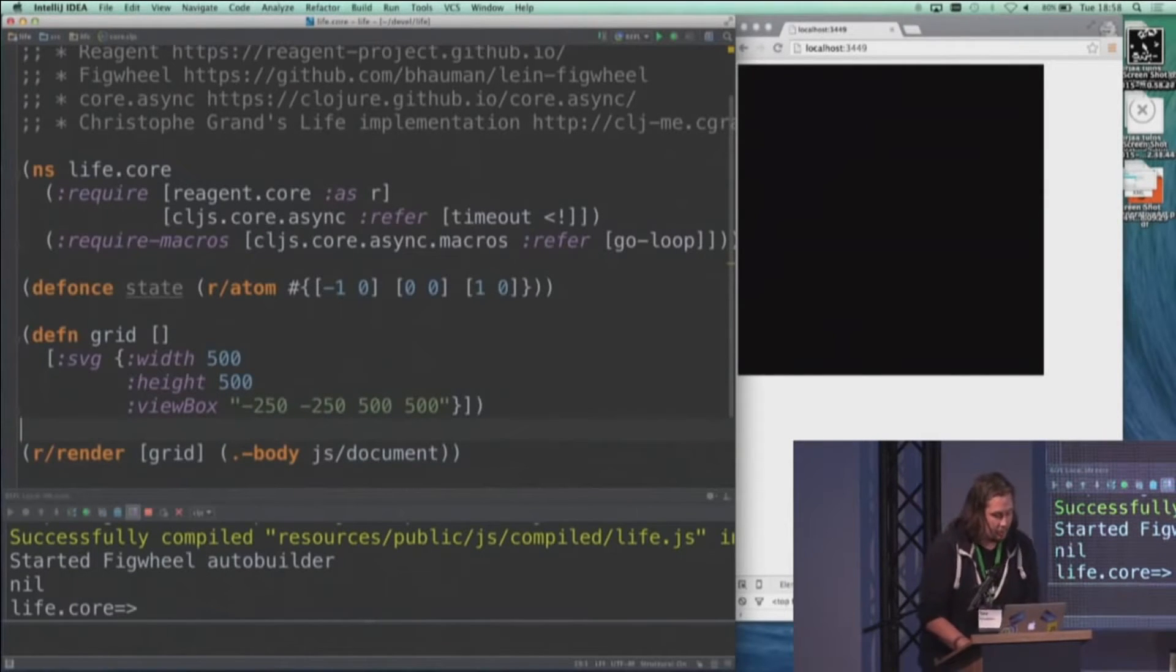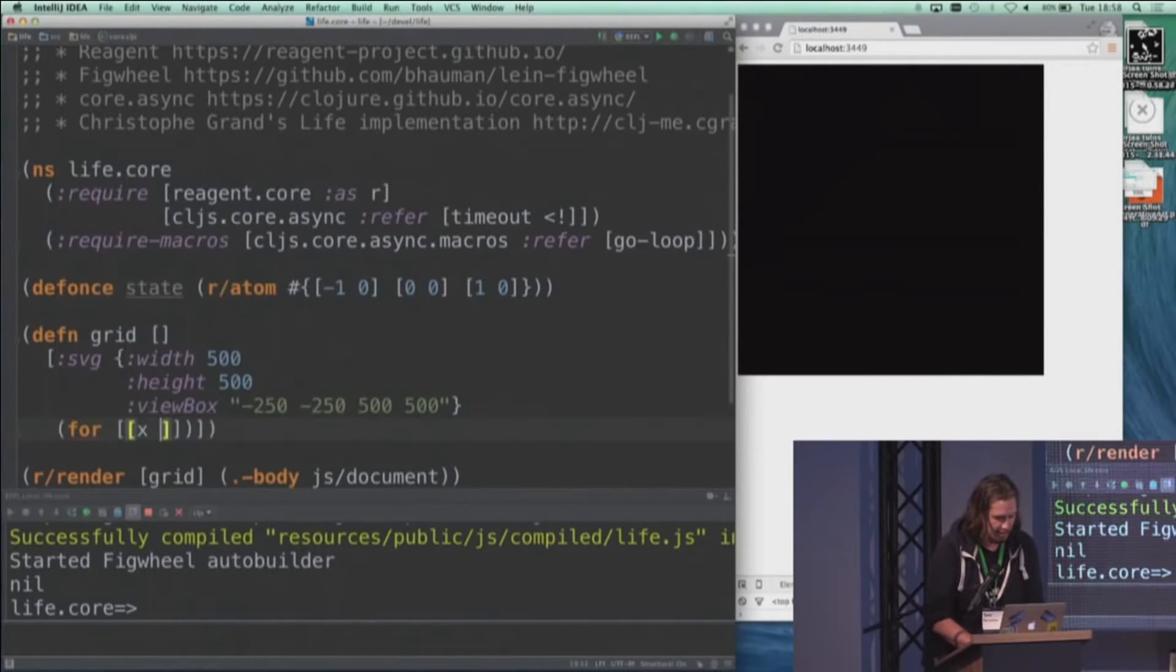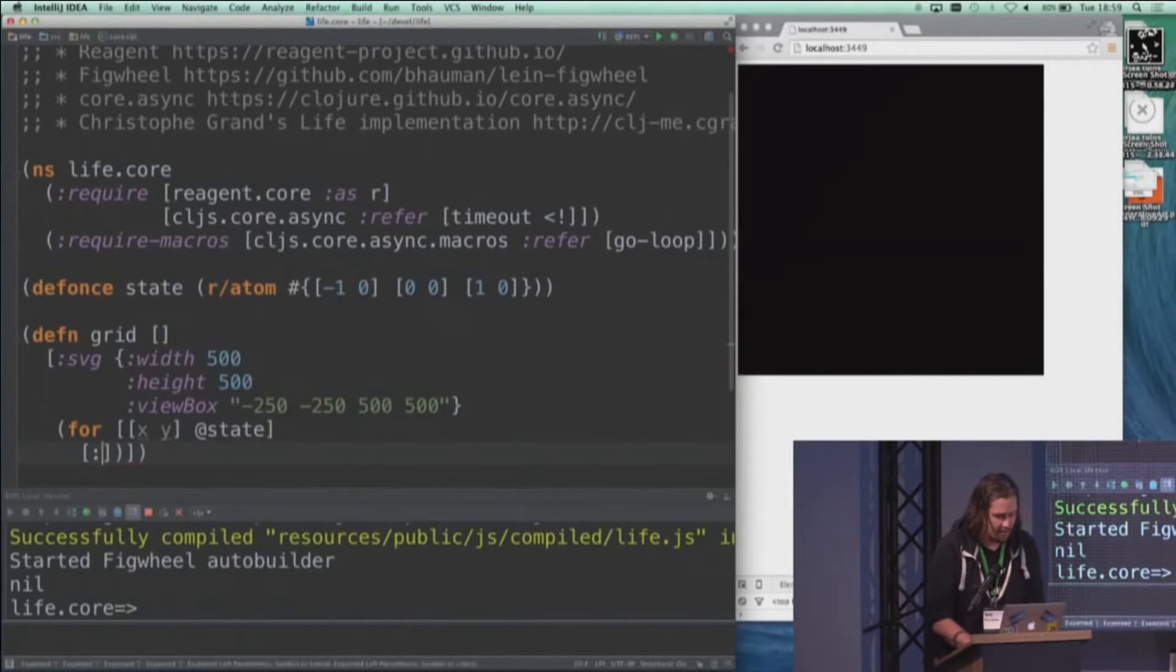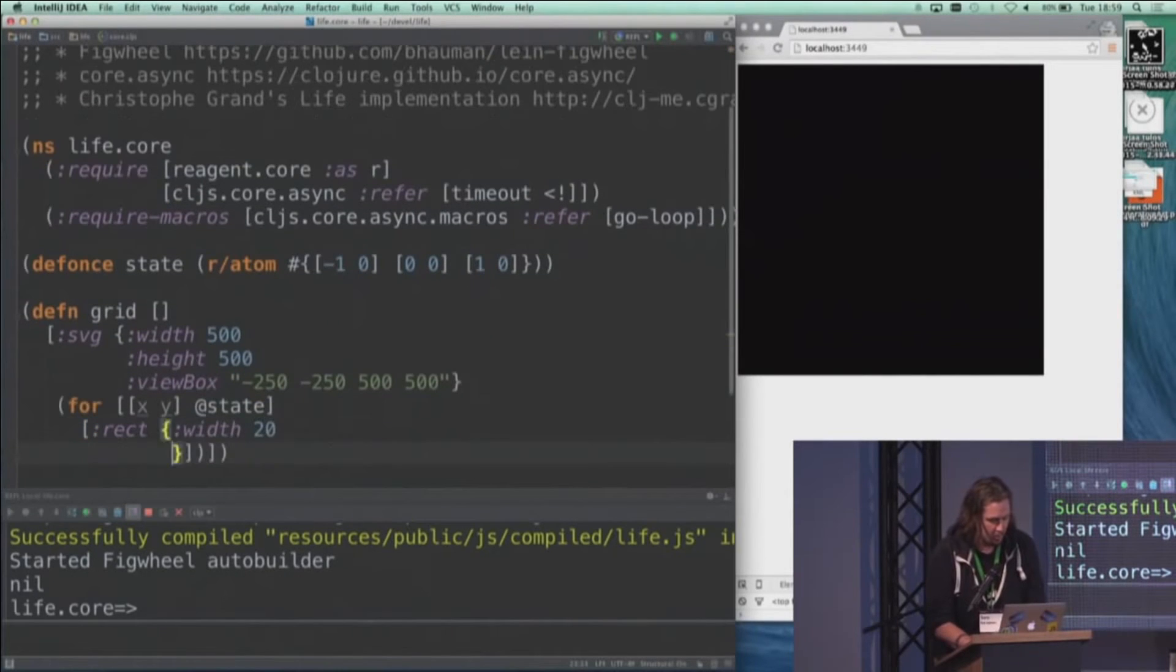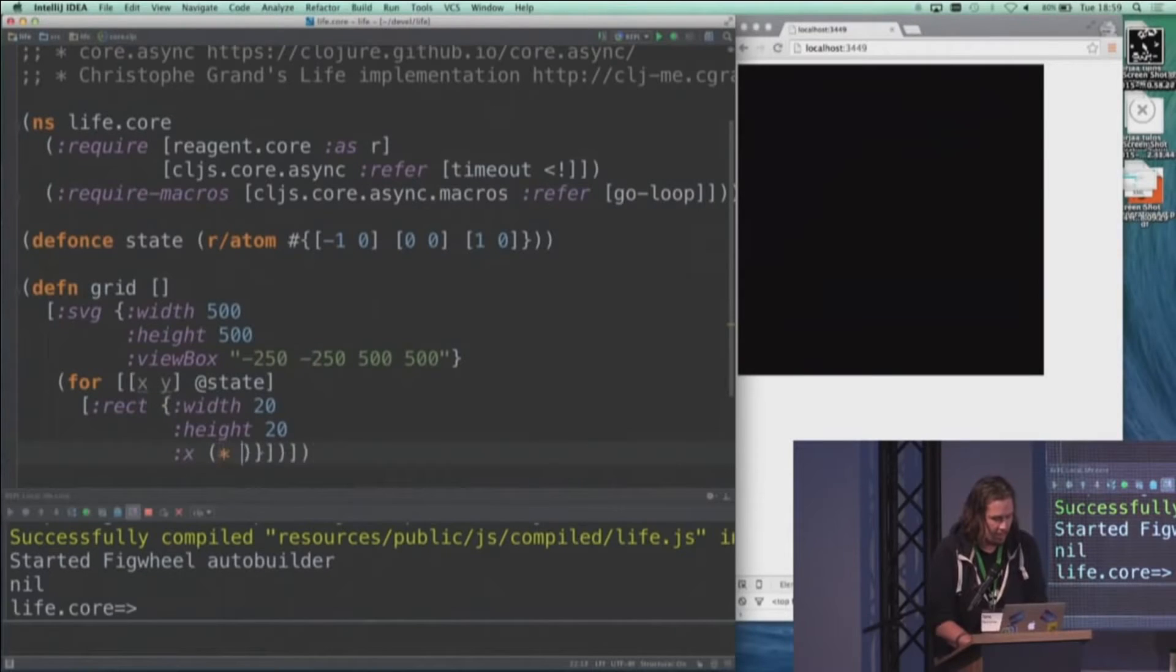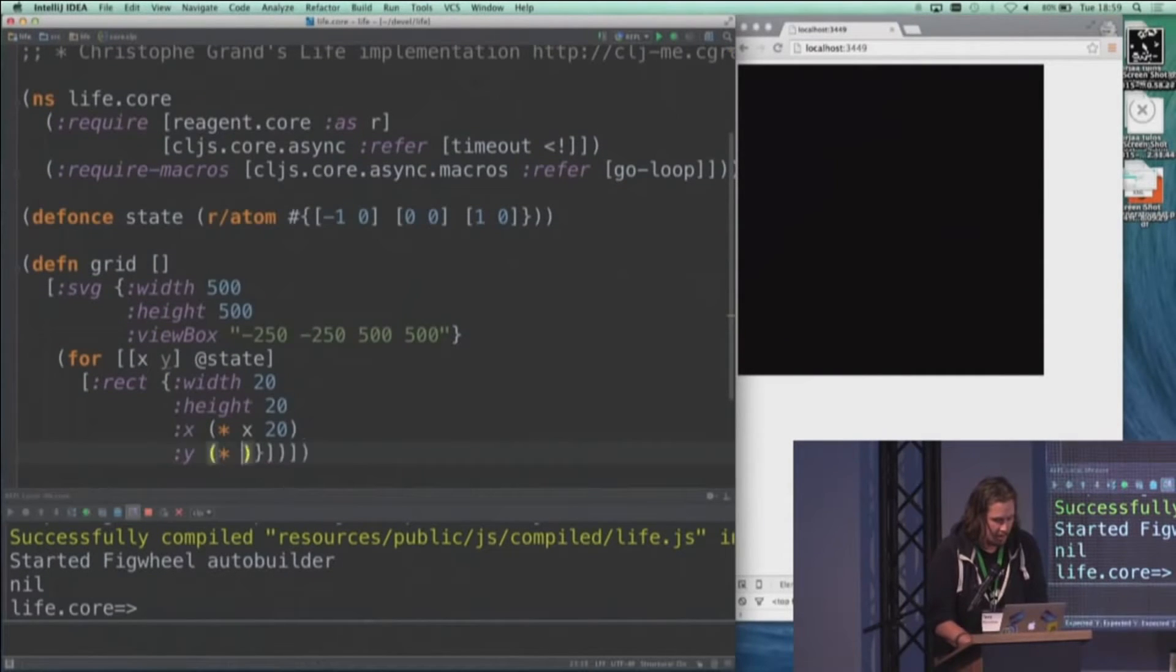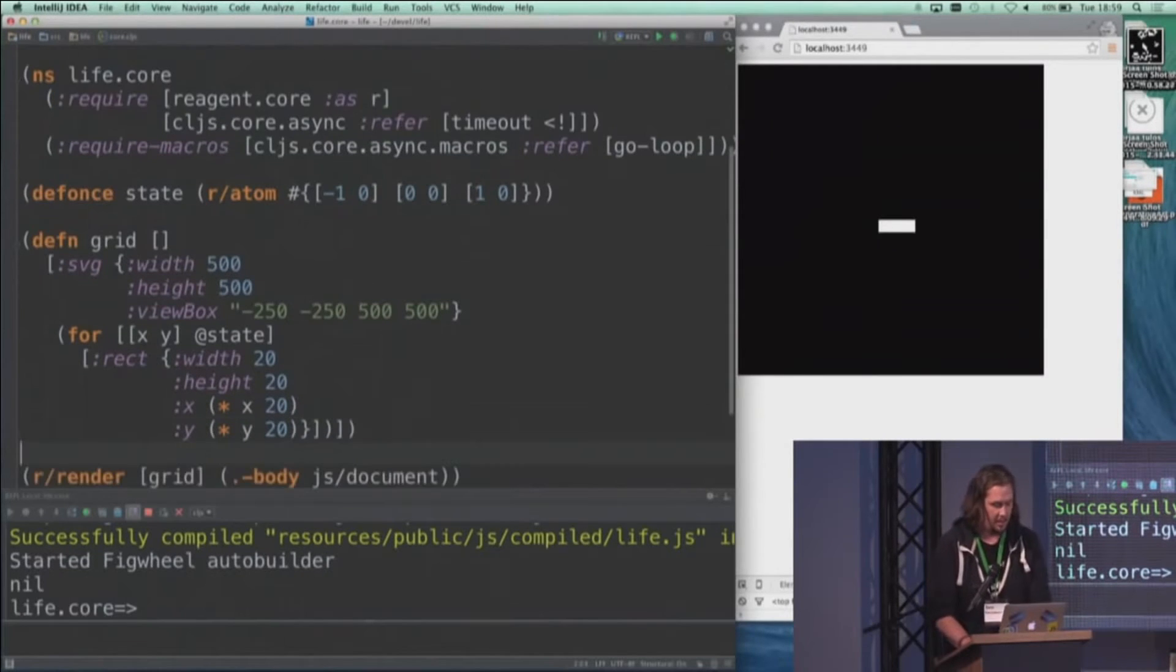And then I'll actually put this life form itself into this grid by taking all the X and Y of the cells that are currently in the state and create a SVG rectangle for each one of those. And they also have some sort of width and height, as well as an X and a Y based on their coordinates. And there we see the life form.